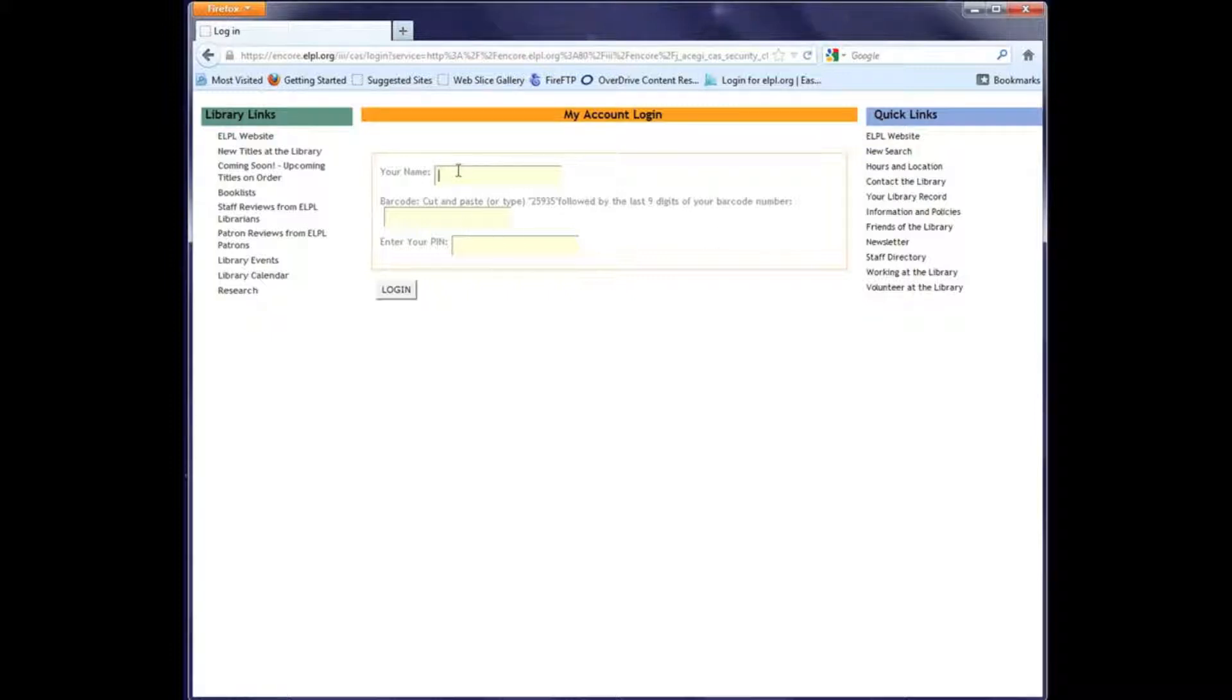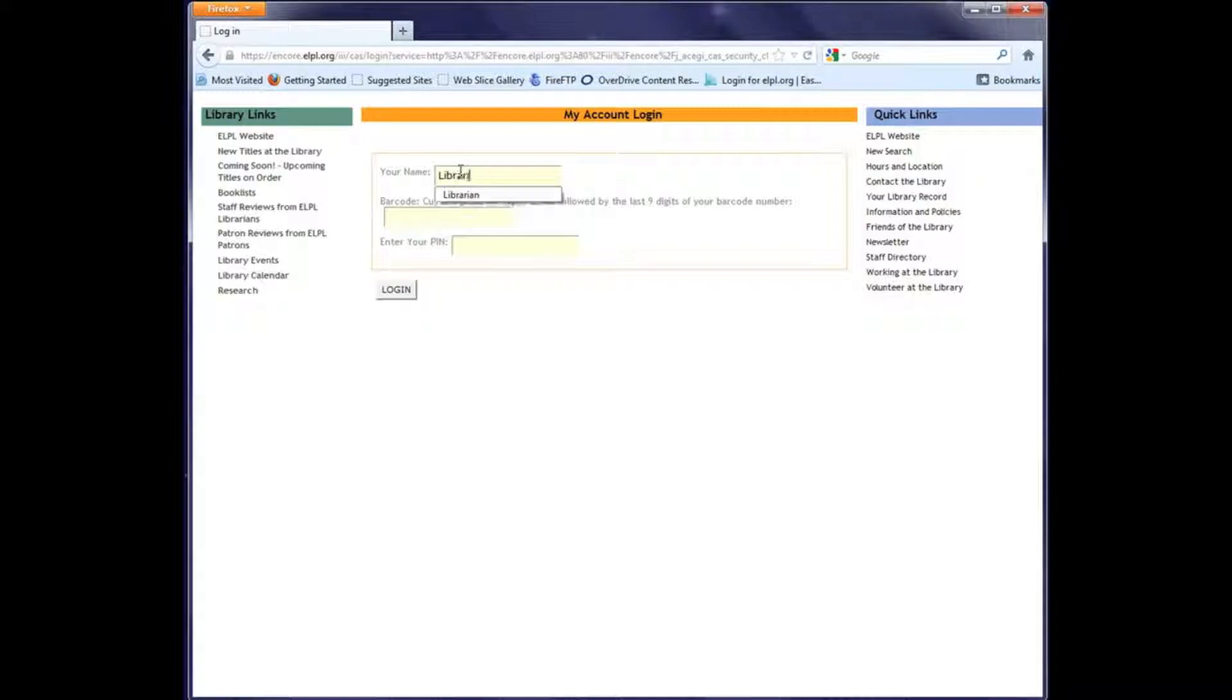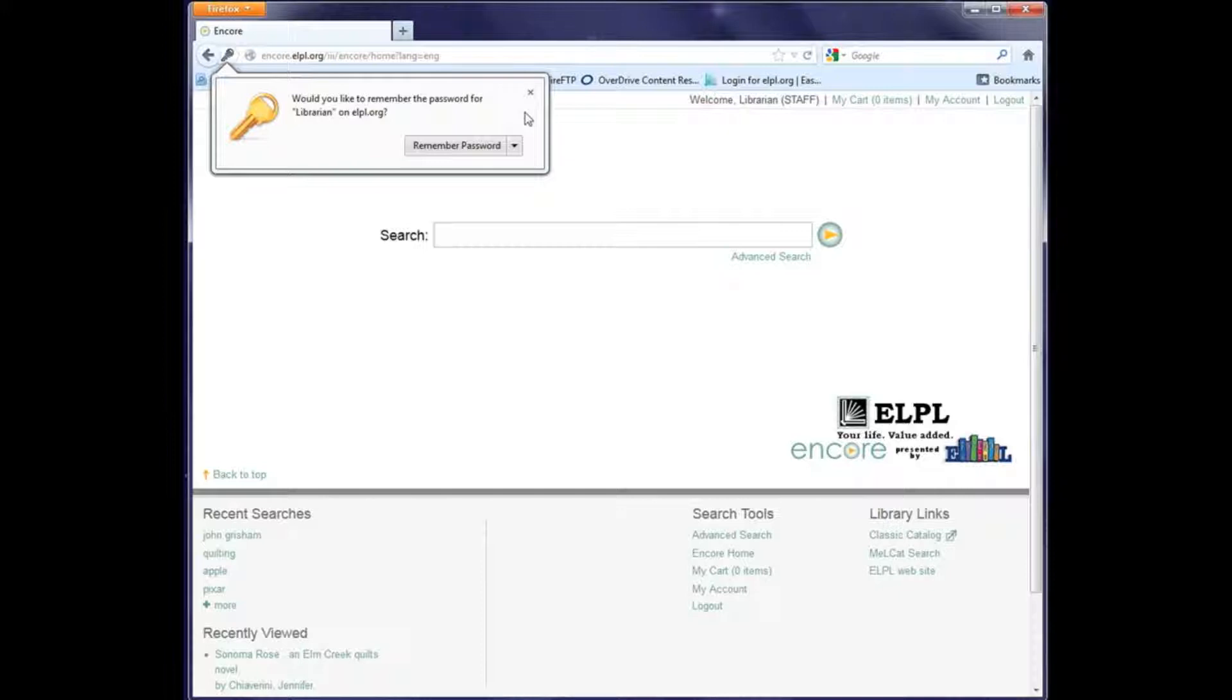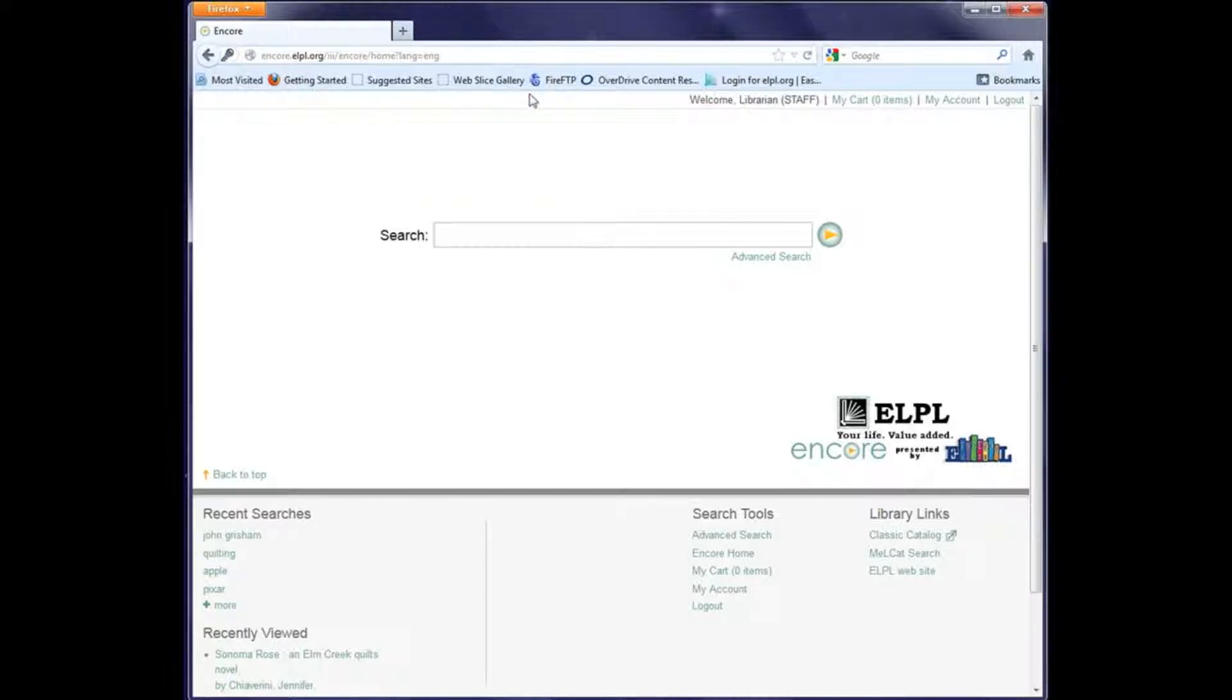Here's the login screen. You want to enter your name, barcode, and PIN, and then click the login button. Depending on your browser settings, you can elect to save some of that information in your browser. You can see that now your login name will be displayed right up here at the top.